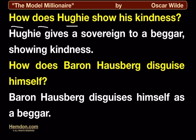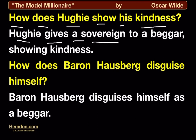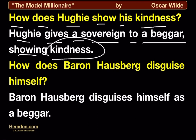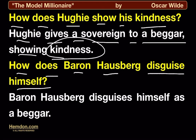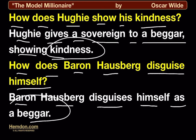How does Hugh show his kindness? Hugh gives a sovereign to a beggar, showing kindness. How does Baron Hausberg disguise himself? Baron Hausberg disguises himself as a beggar.